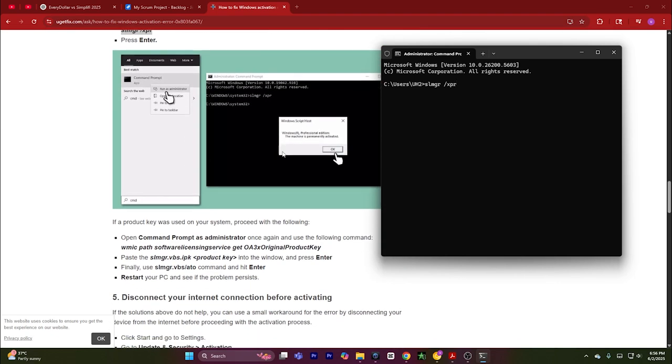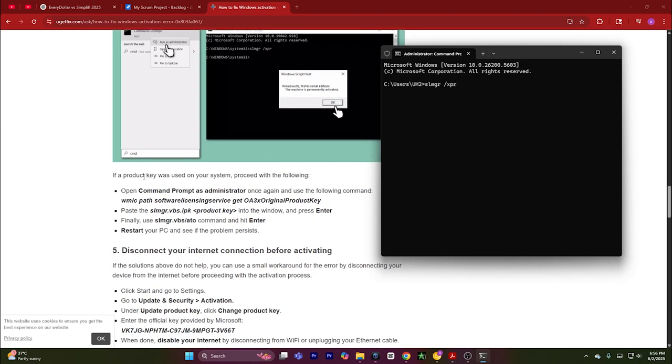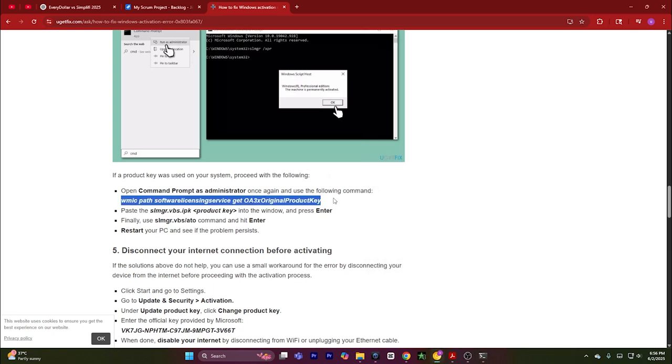if a product key was used on your system, proceed with the following. You can open Command Prompt and type in the command. If your Windows has been